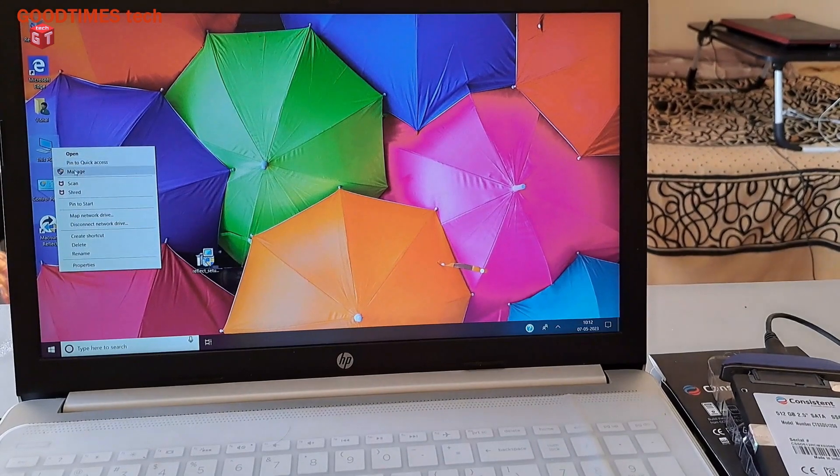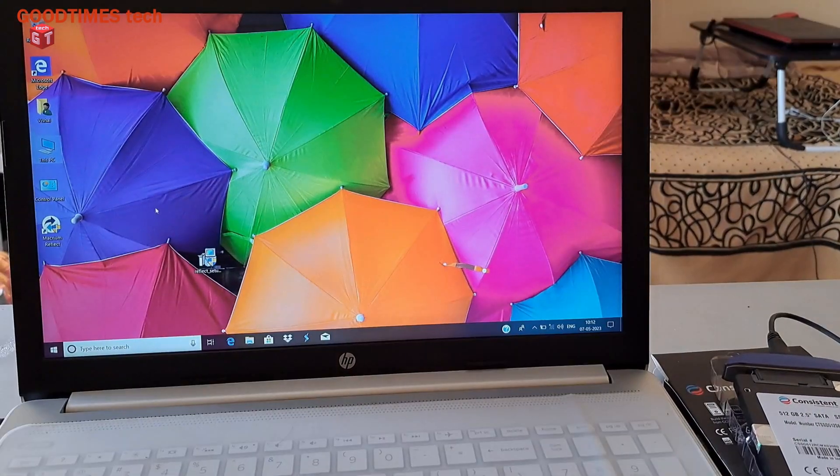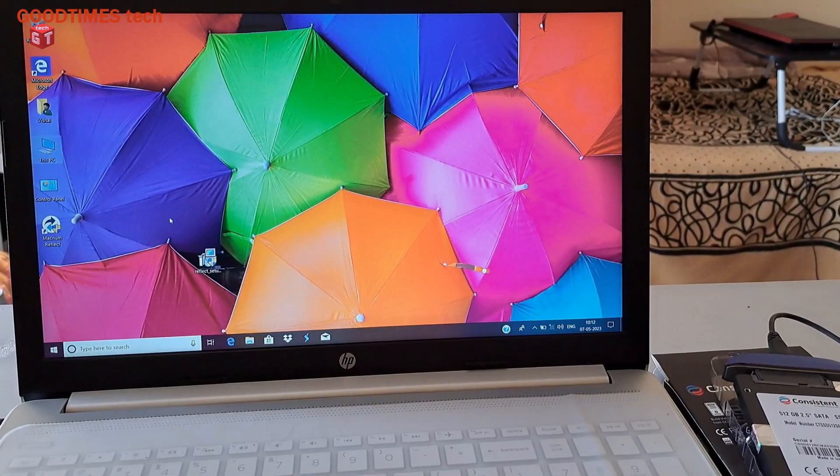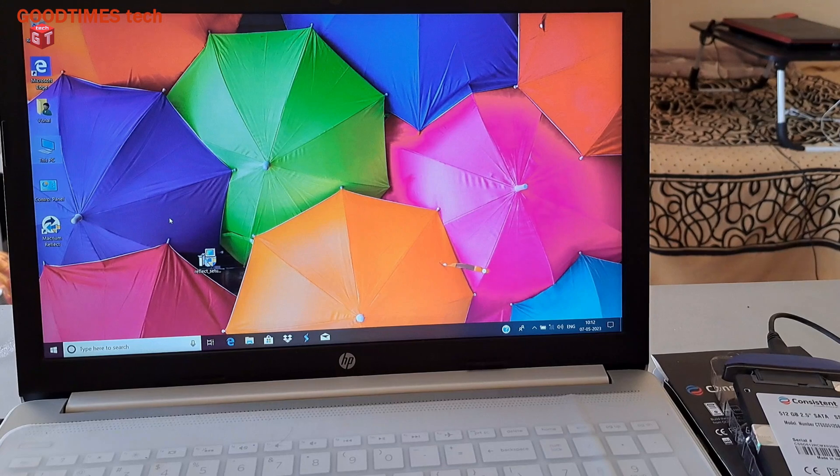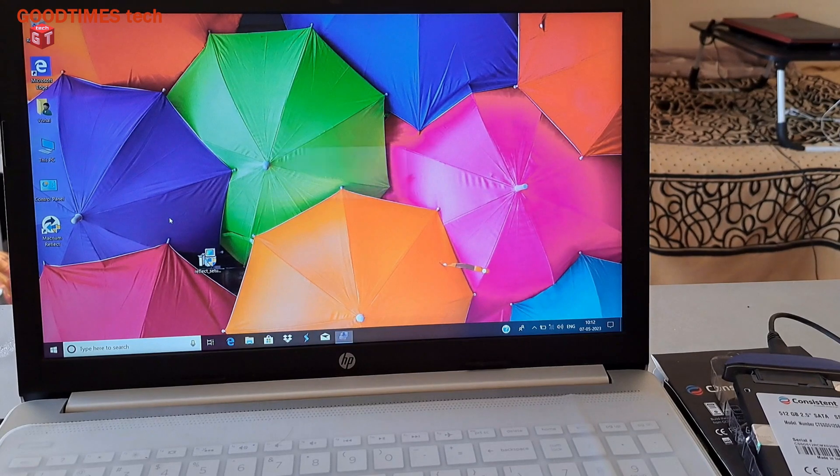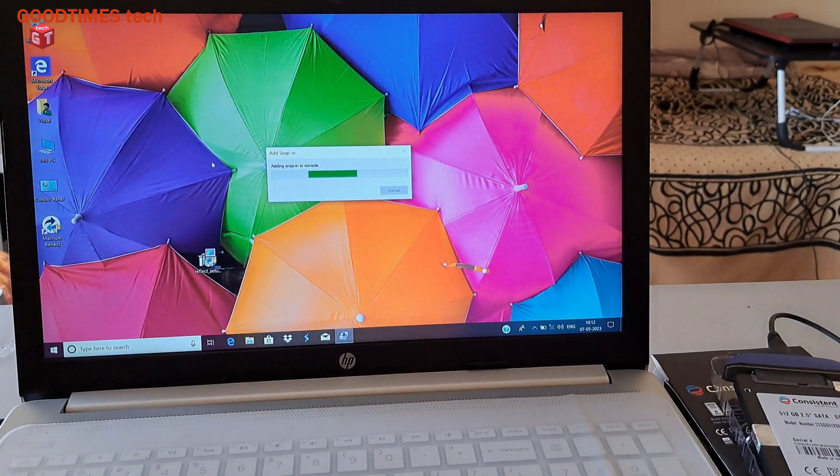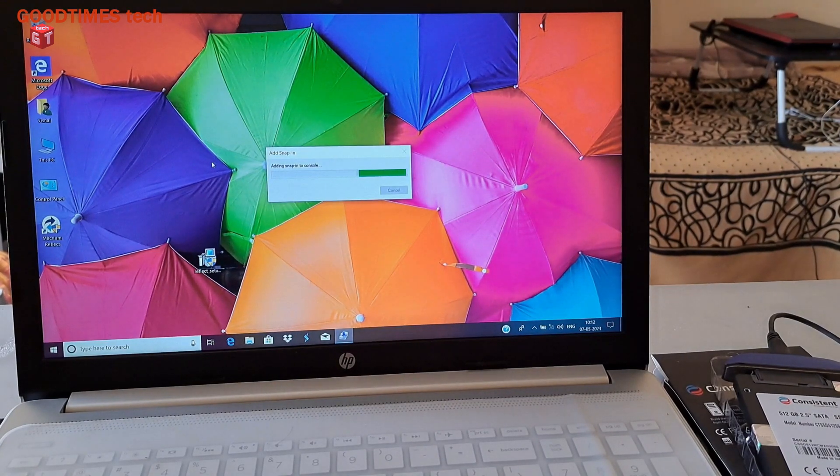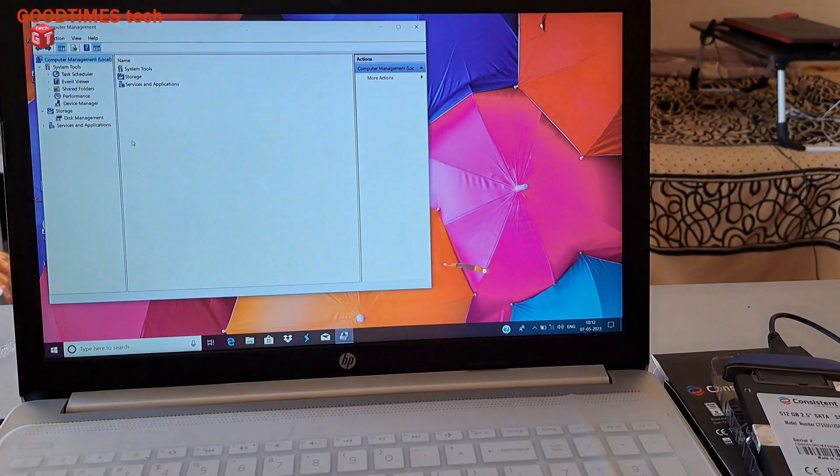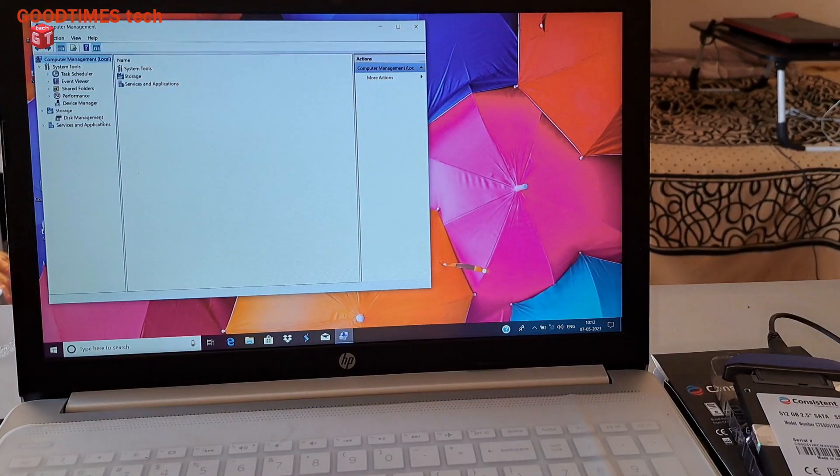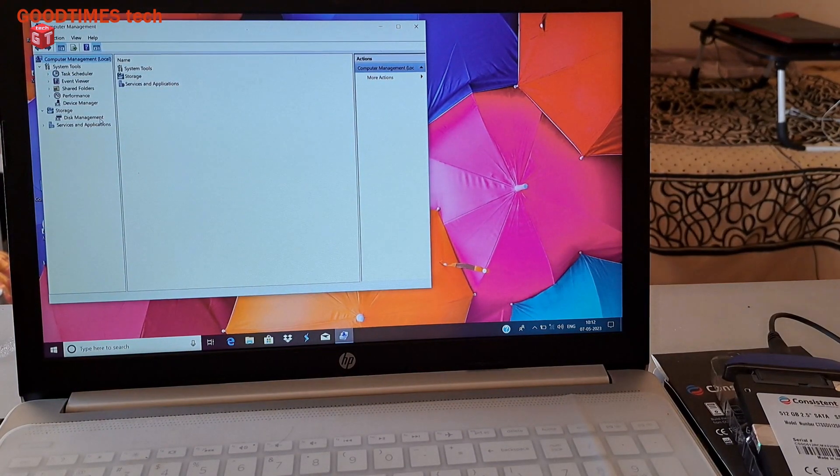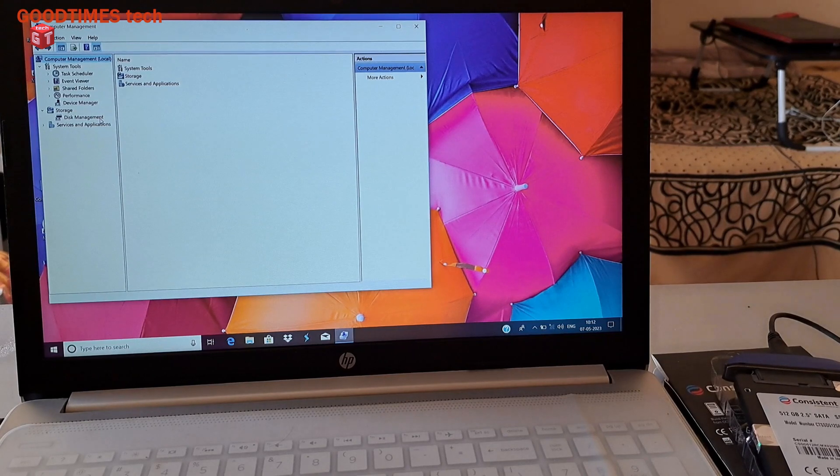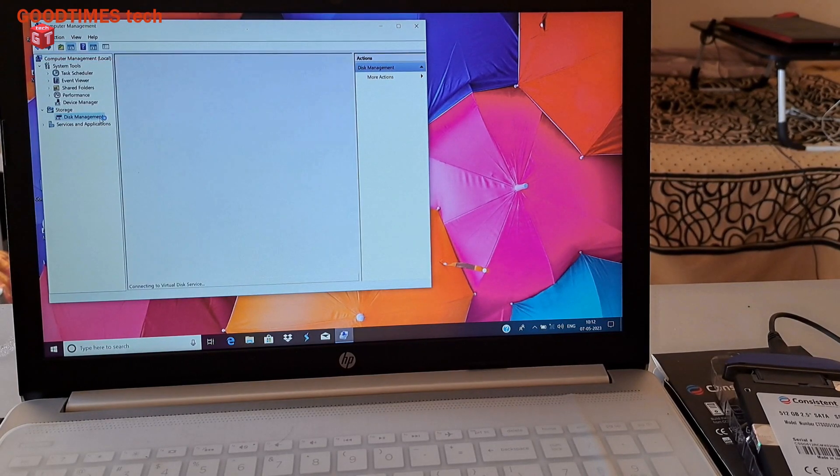Now right click on This PC, manage. Whenever you are cloning a hard disk or SSD, just remember to plug in the power supply. Connect the laptop to the AC mains. Here just click on the disk management.